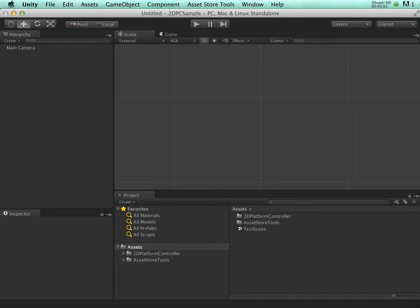Howdy folks, I often recommend that you use 3D physics even with 2D sprites. In this video I'll show you how to set that up.